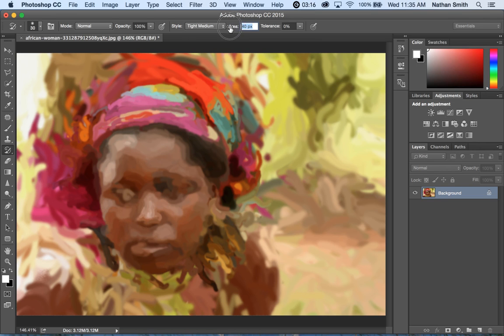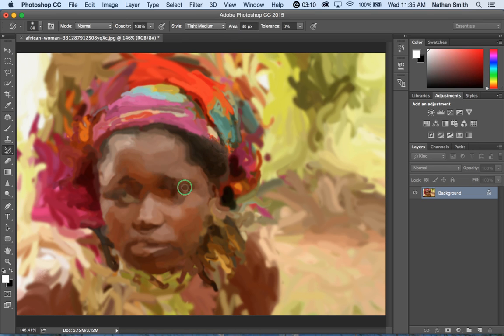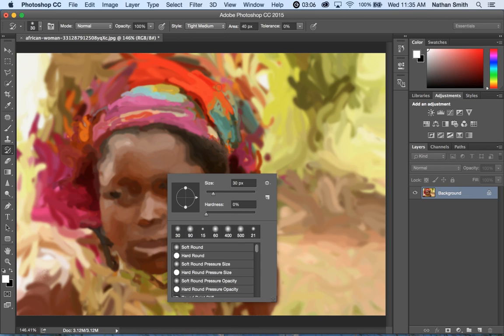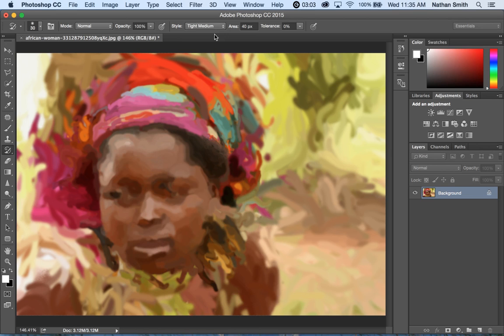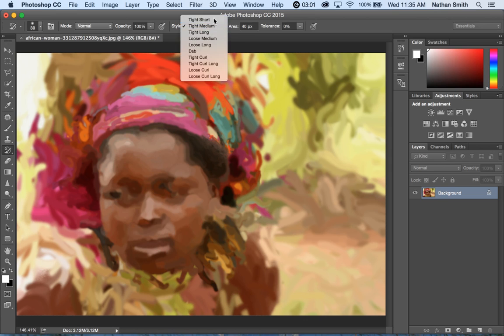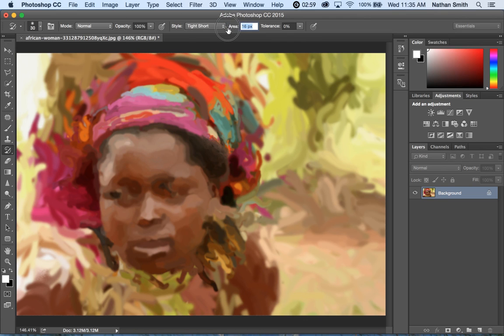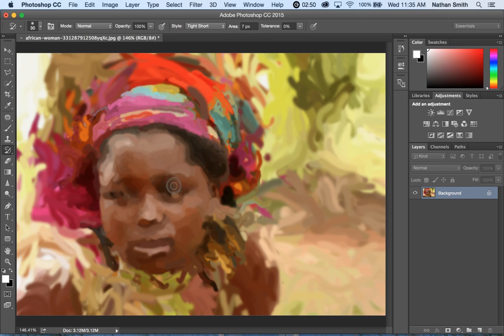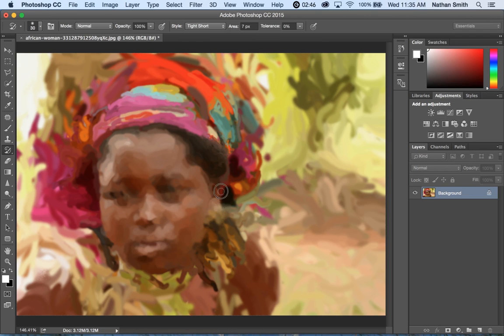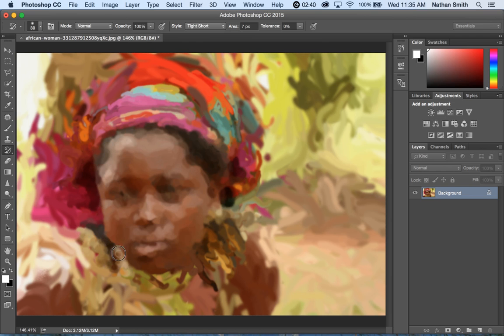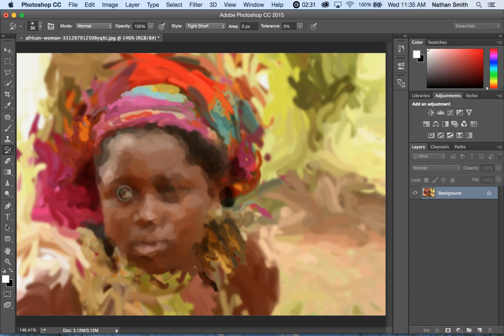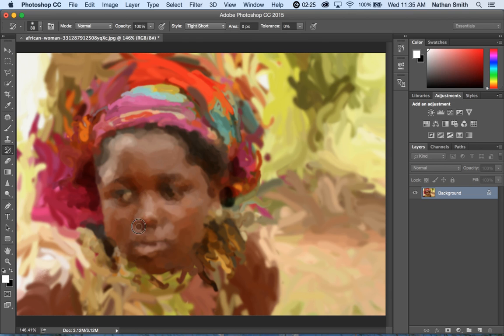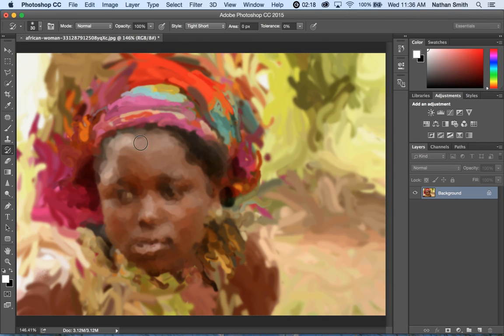I'm going to reduce this area down and we'll try it again. Let's go Tight and Short and take the area quite a ways down. So where I want to bring back in detail, I can do that. Let's take the area down to one pixel.